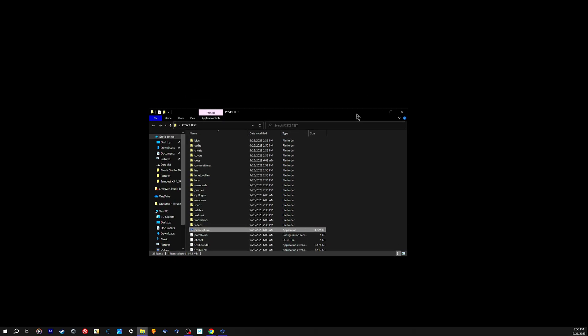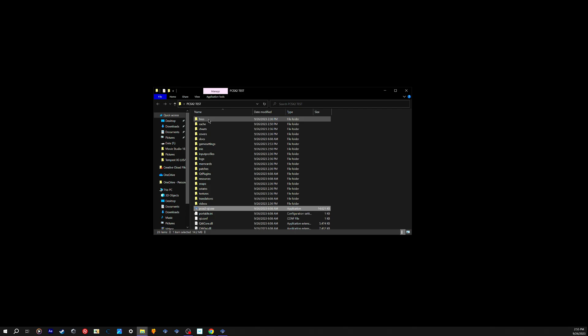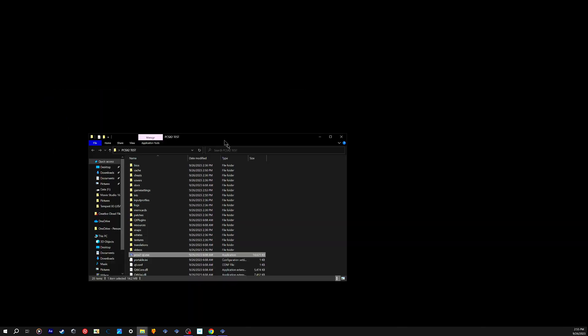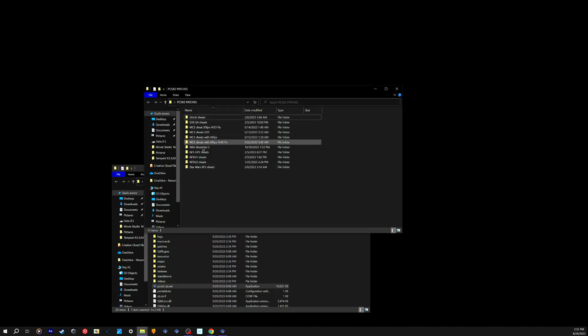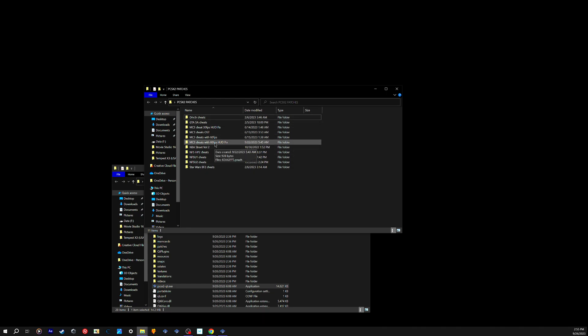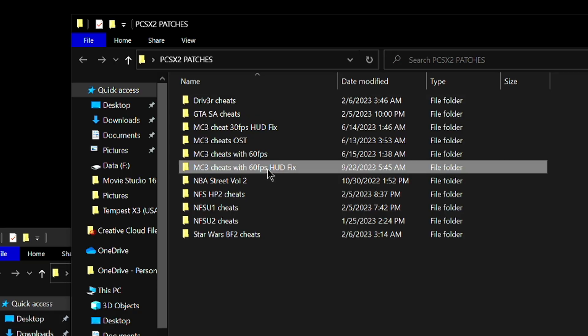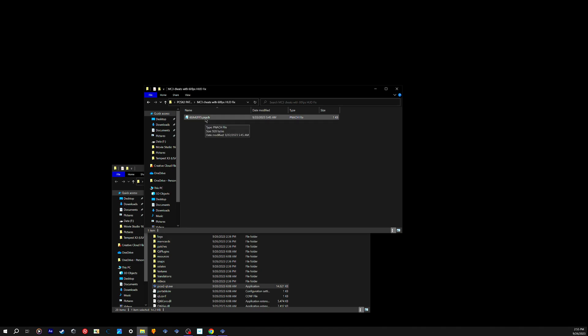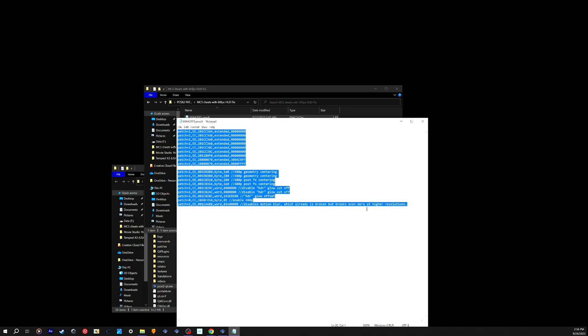Here's the part that gets a little more tricky. Go to your emulator's main options, then go to patches. I already have a couple of patches for Need for Speed, NBA Street, Midnight Club, GTA, and Driver. The one I'm showing y'all is the 60 FPS HUD fix. I'll leave these codes in the description — they give you 60 frames along with the widescreen HUD fix, which will make your minimap and gauges display at the perfect resolution and widescreen for your game.